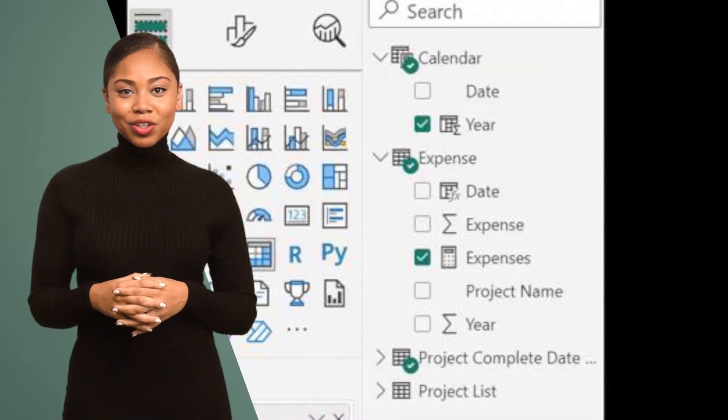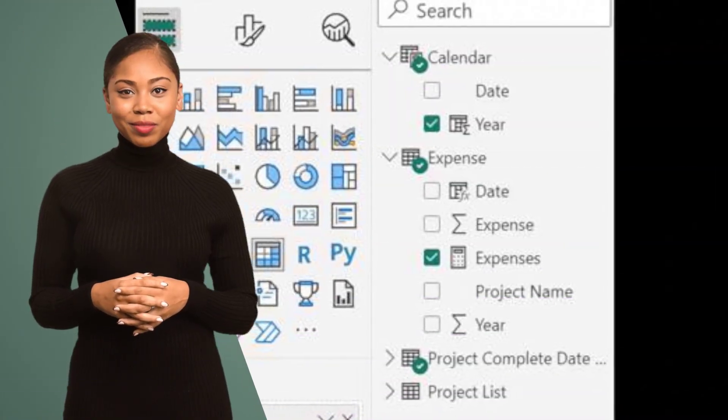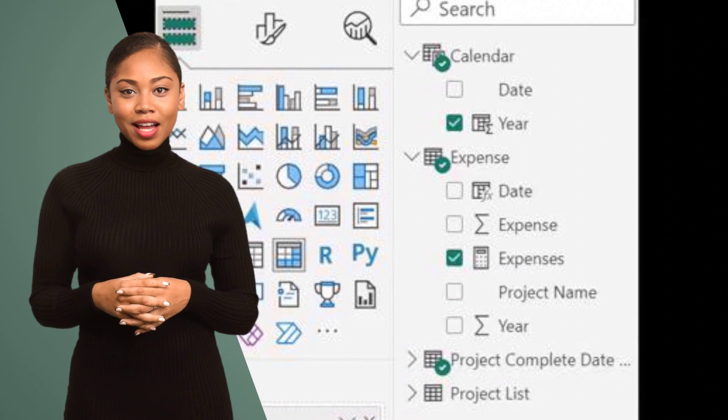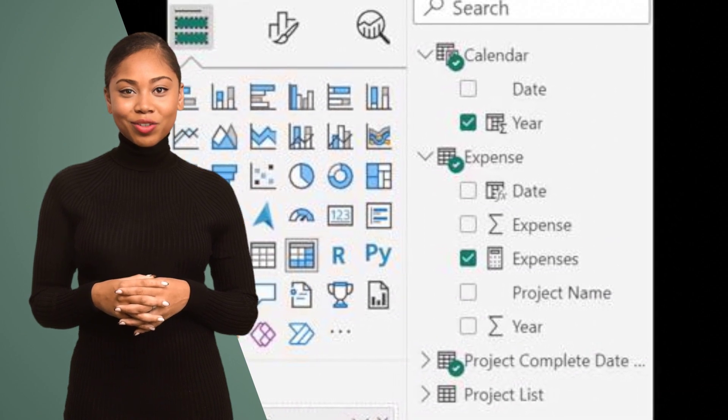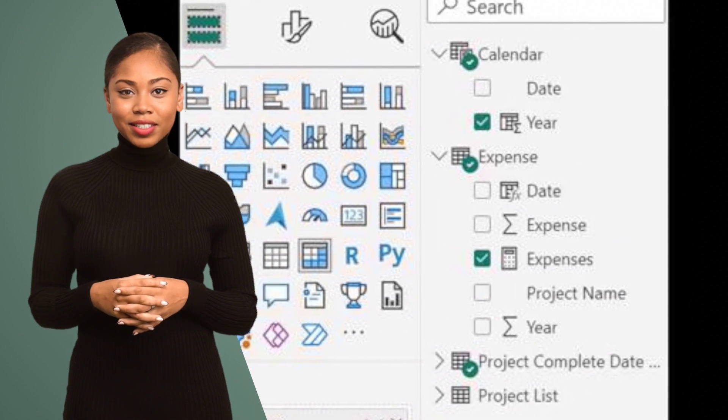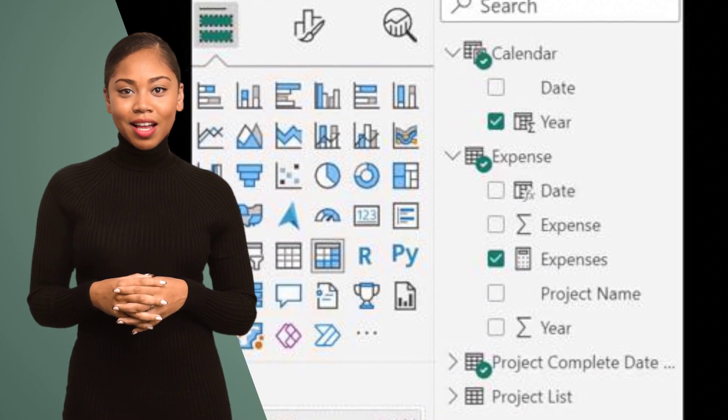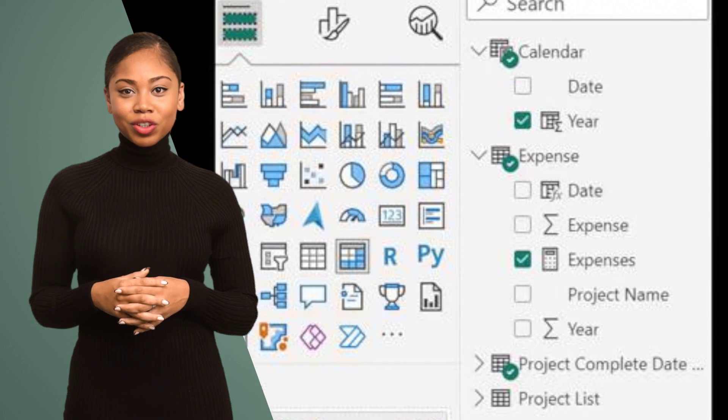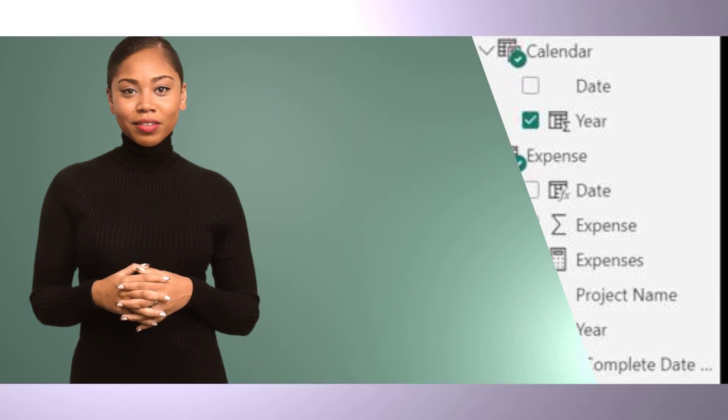Hack number six: Use drill-through to explore your data in detail. Allow users to drill down into specific data points, uncovering valuable information with just a few clicks.